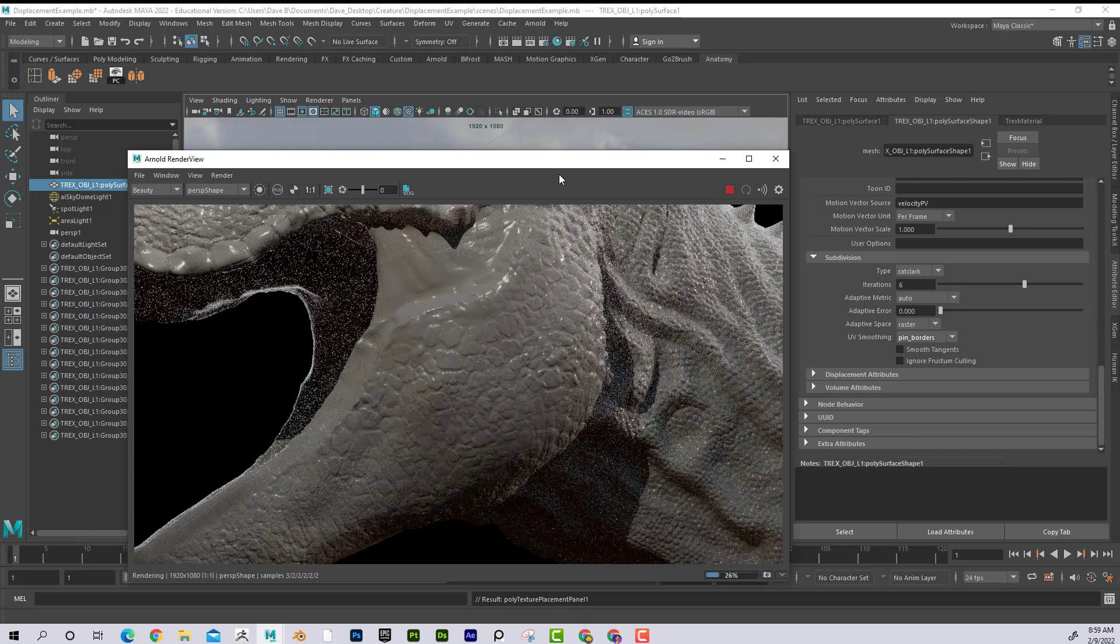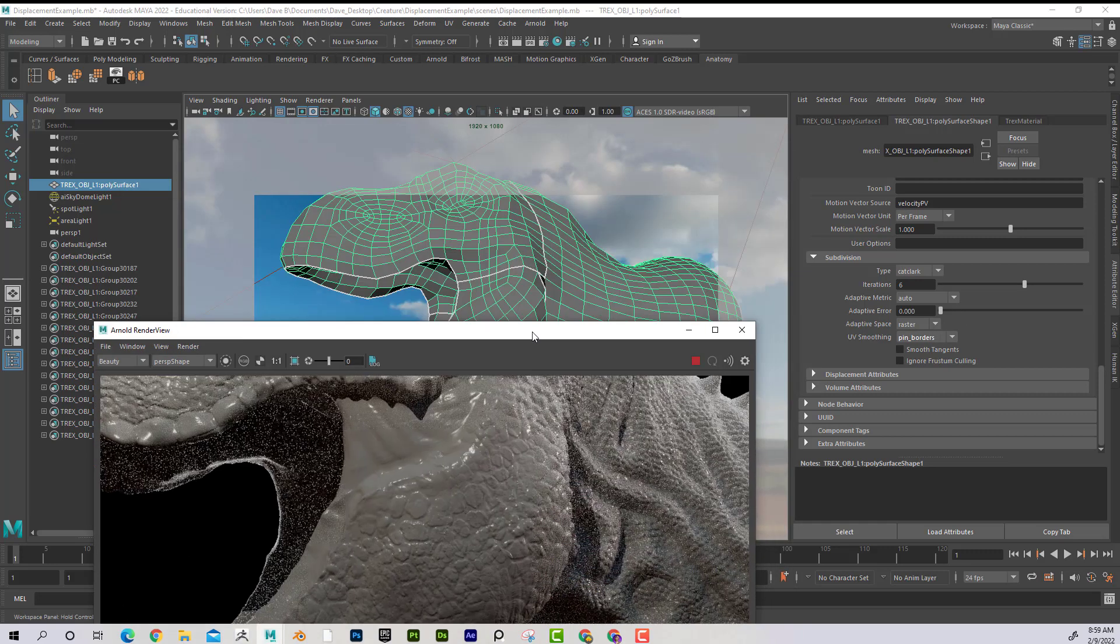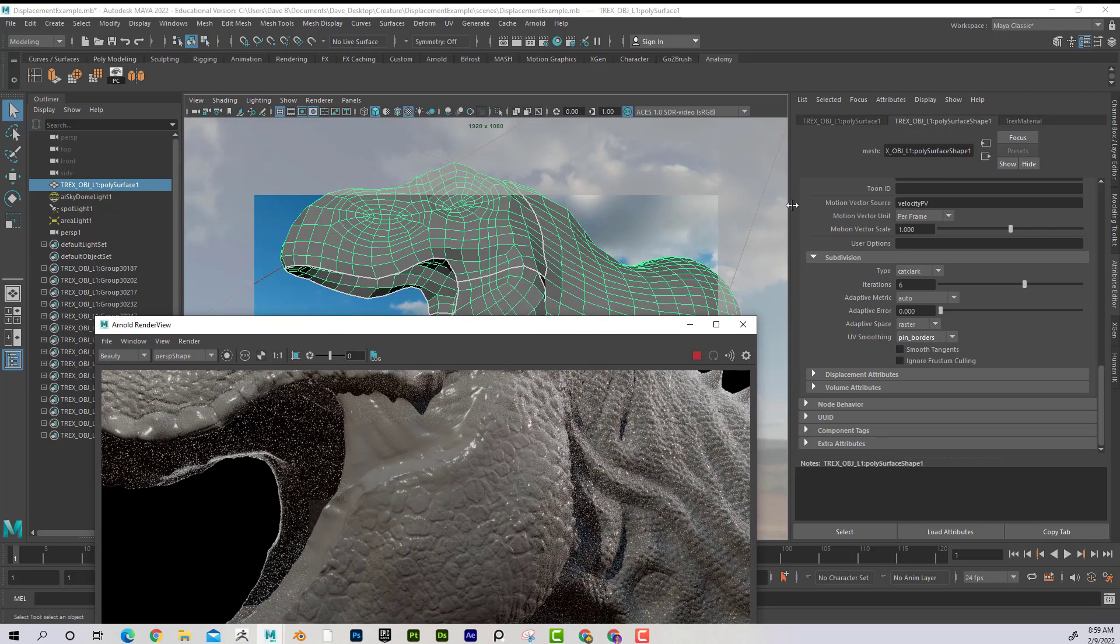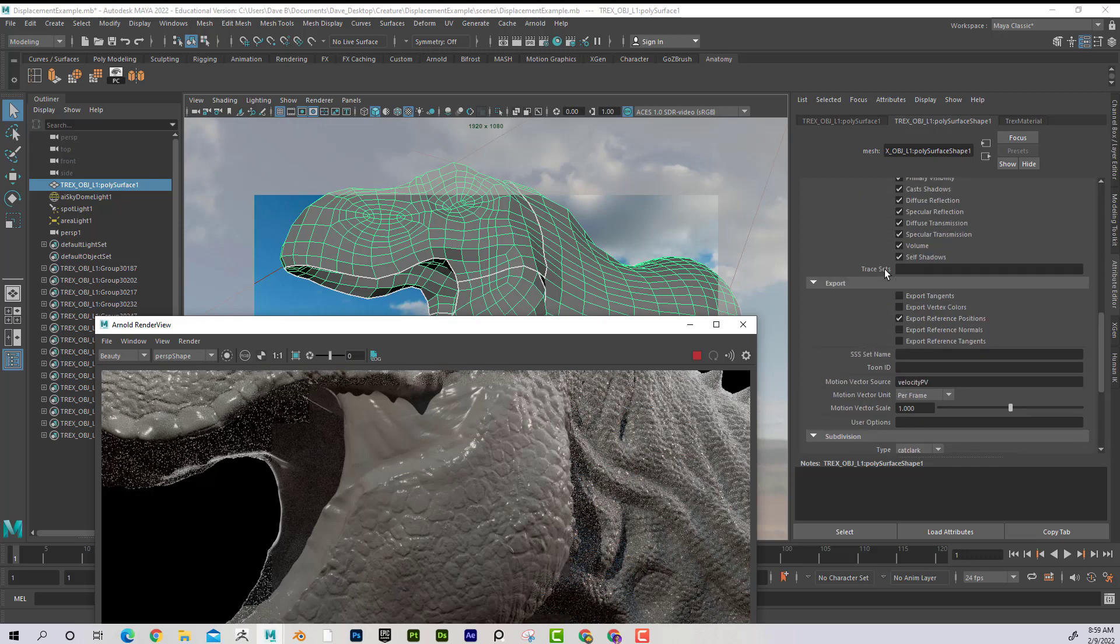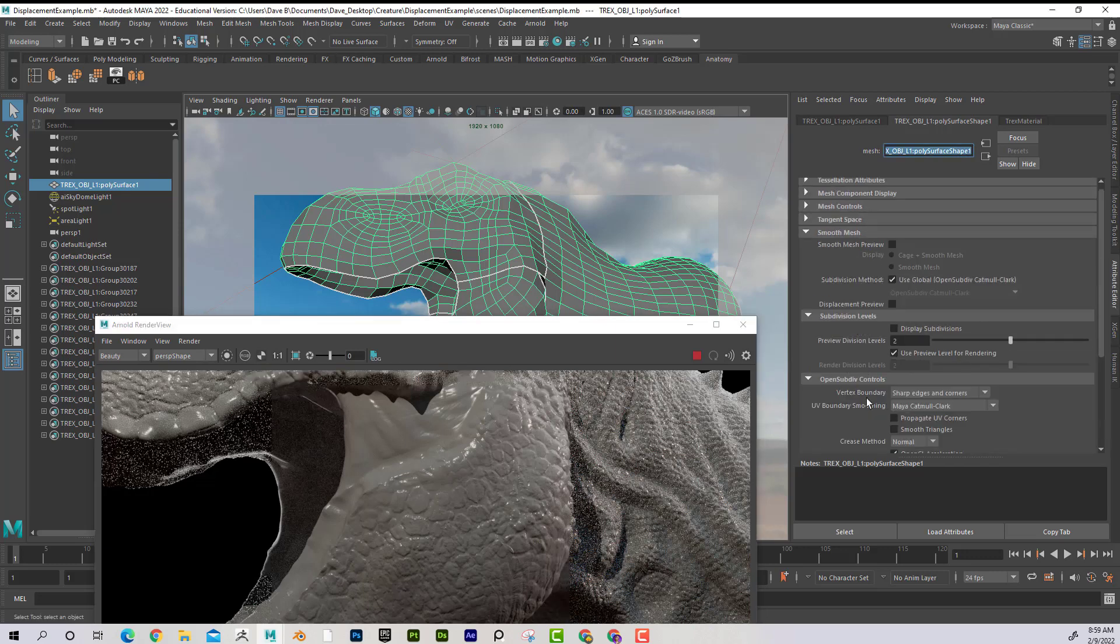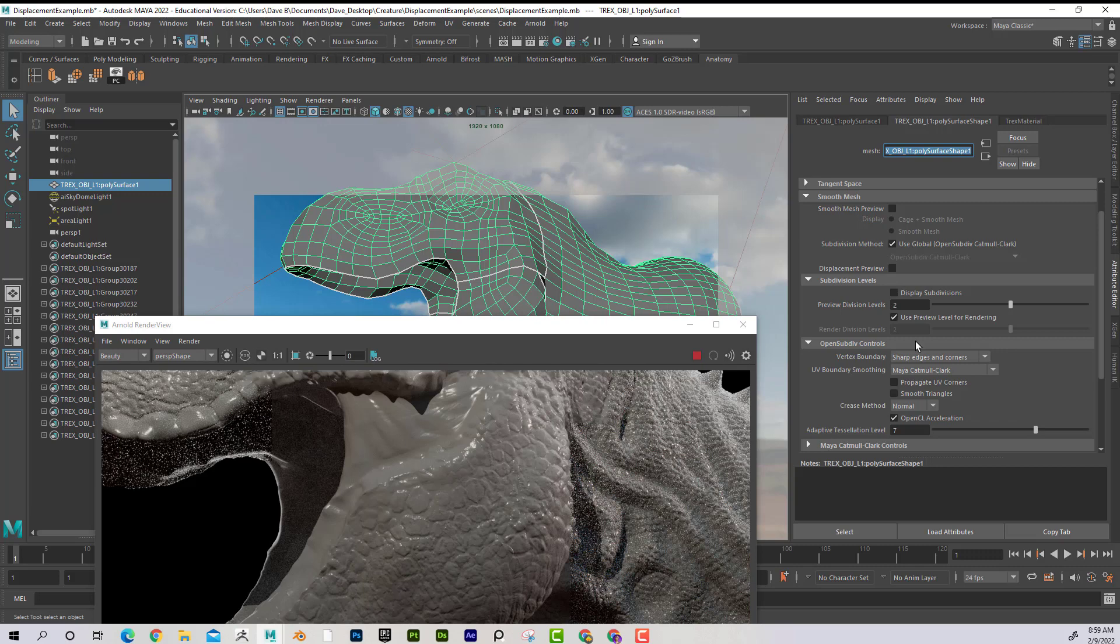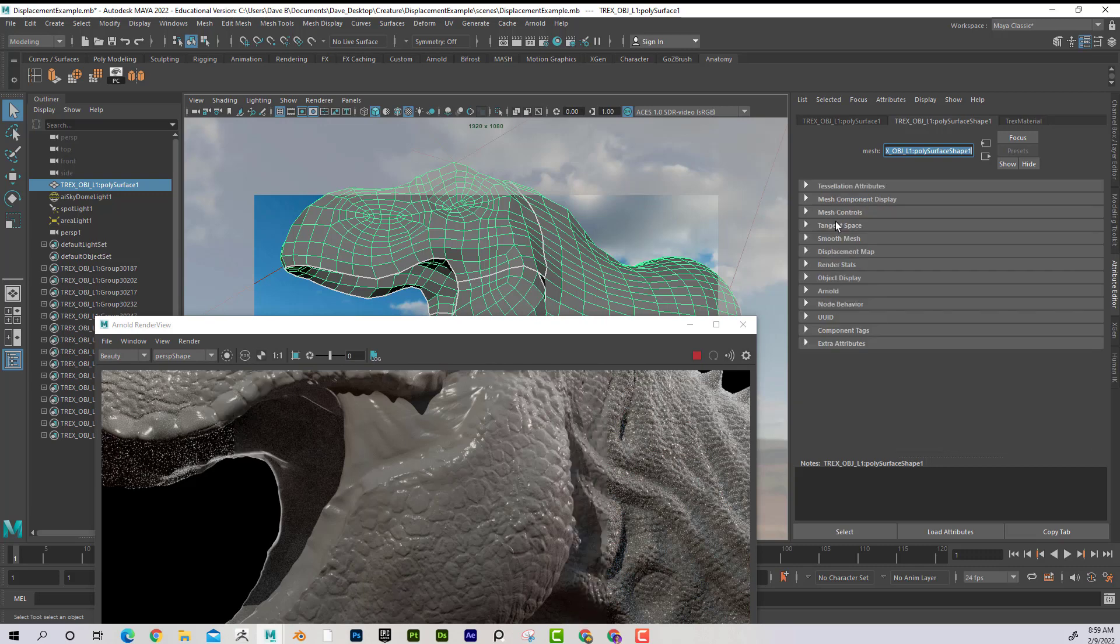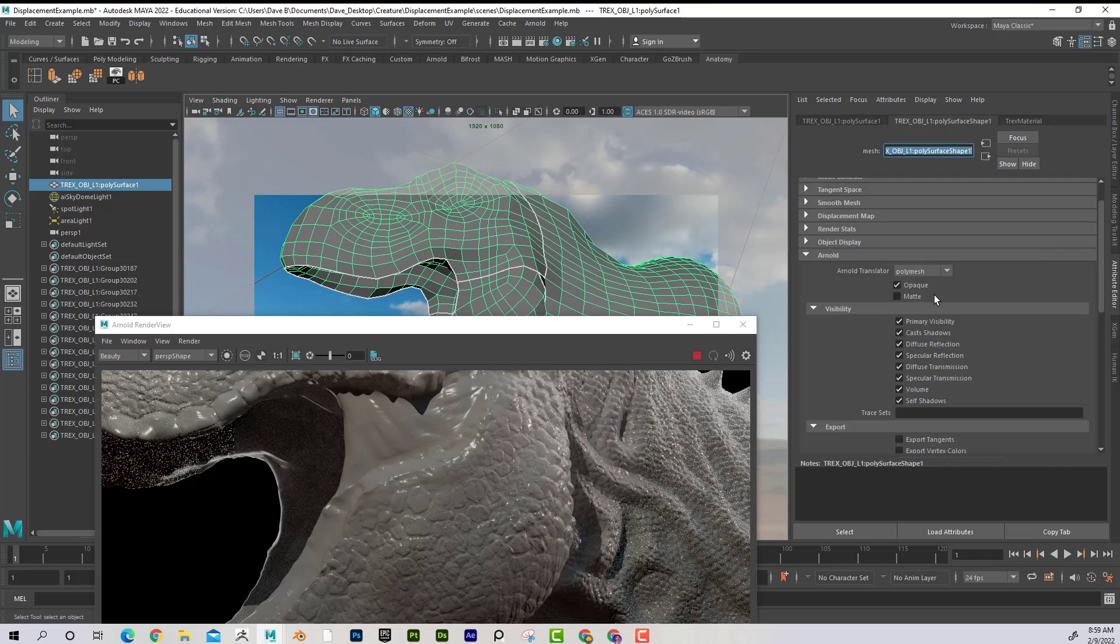It looks like they're there, but I feel like the more that this calculates, the better. So I can see that all of the seams are fixed. So once again, you have to select the shape, go into the shape tab in the Attribute Editor, and then find Arnold.